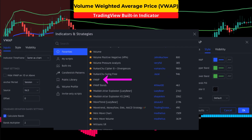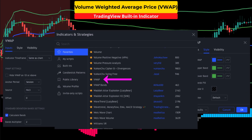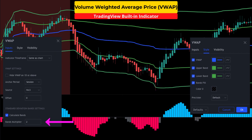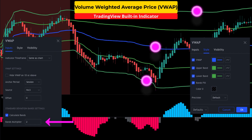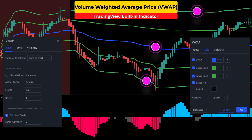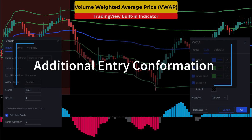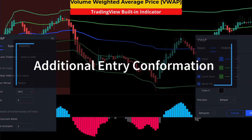The second free TradingView indicator is another volume weighted moving average, but on this study I am going to set the standard deviation band multiplier at two and keep the default style. The second VWAP will be used for an additional price level entry confirmation.